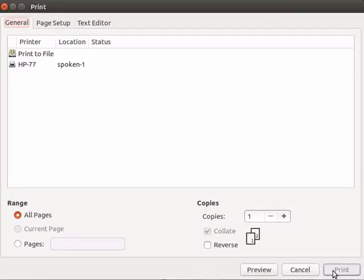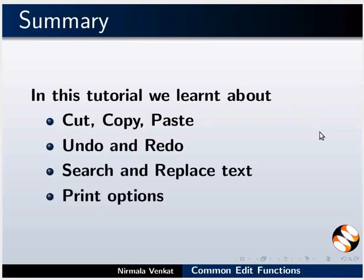This brings us to the end of this tutorial. Let us summarize. In this tutorial, we learned about cut, copy and paste, undo and redo, search and replace text, and print options.